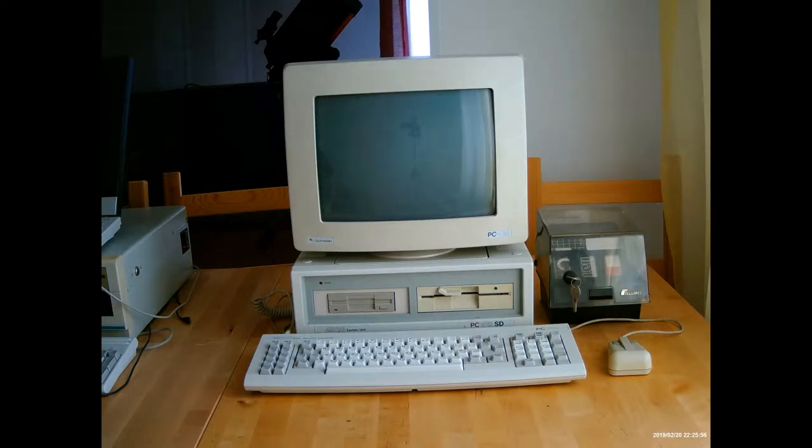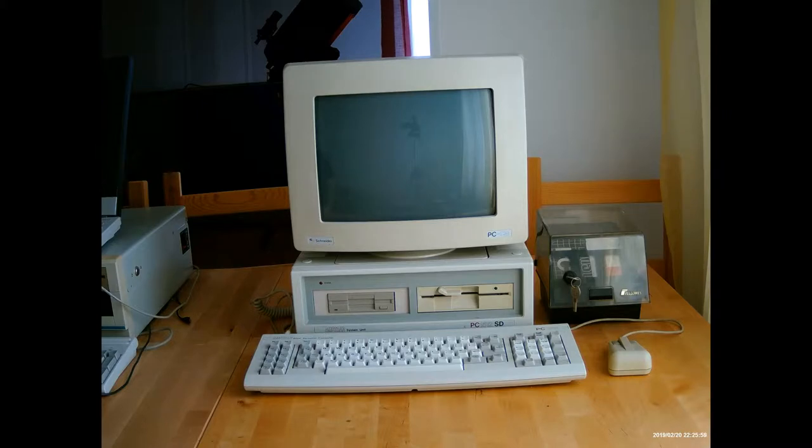Hello and welcome to PC Retro Tech. Today we're going to be looking at the Amstrad PC1512.